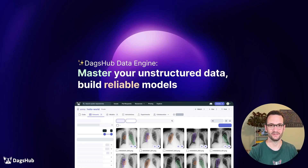DagsHub Data Engine — helping you master your unstructured data so that you can build better models.